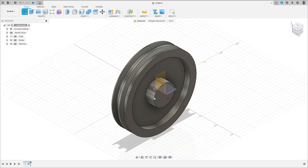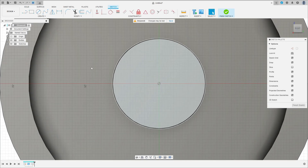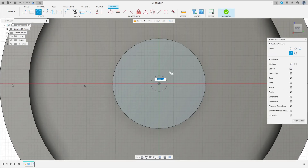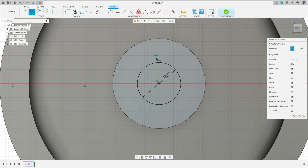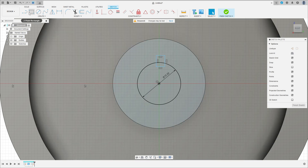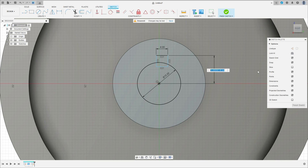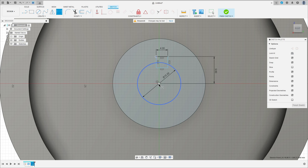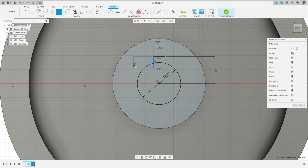Now go to create a sketch, select this face here, select the circle, click here in the midpoint, make a circle here with 15 millimeters of geometry. Select two-point rectangle, make a rectangle here. This rectangle has 4 millimeters, and the distance between this line and the midpoint here is 9.6 millimeters. The distance between this point here and this point — put 2 millimeters. Here you can put any distance, that's okay.